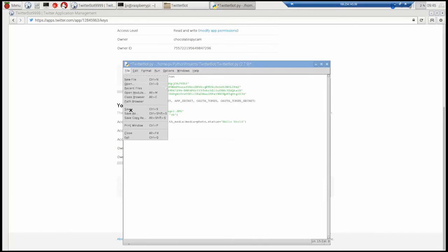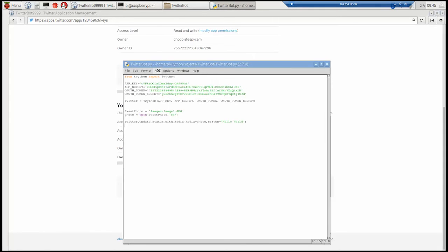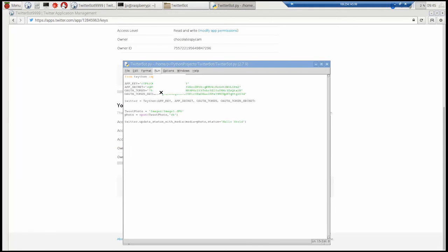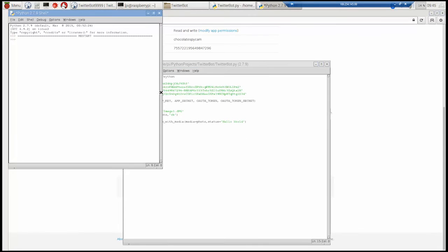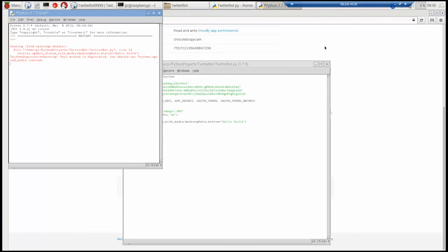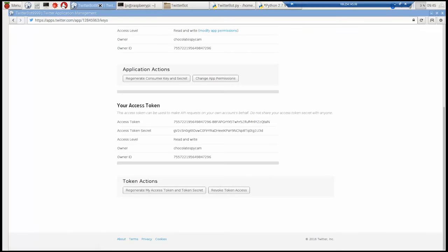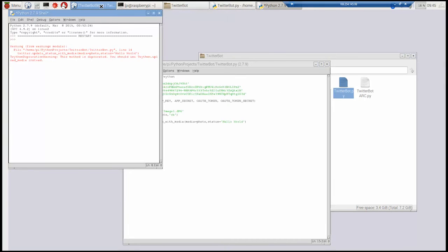So once we've done that we can save it. And we can run it. And we can see if that tweet goes out. So it worked. We had a warning. But it's not an error.